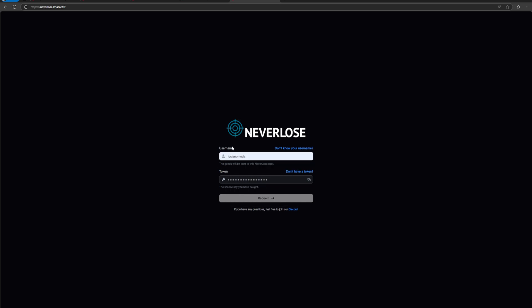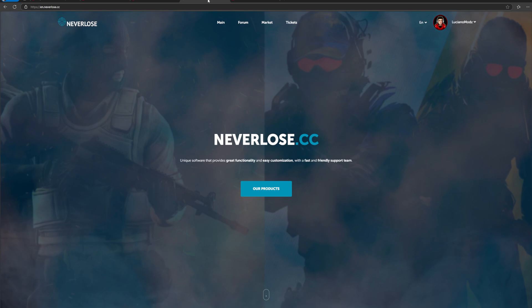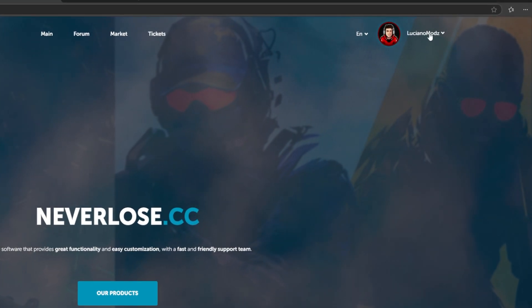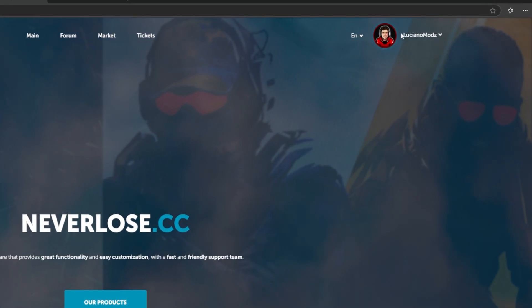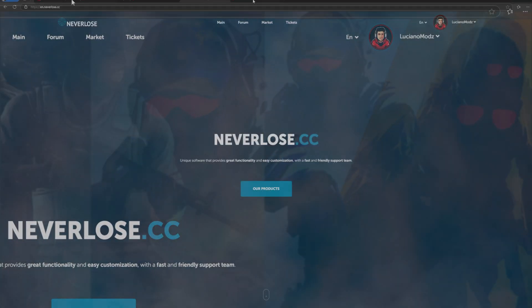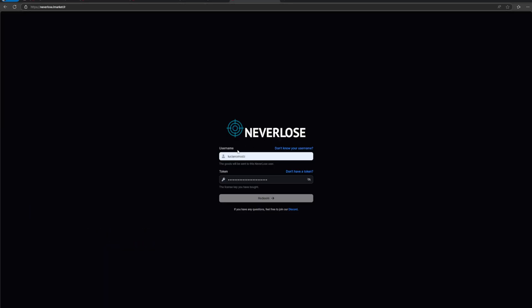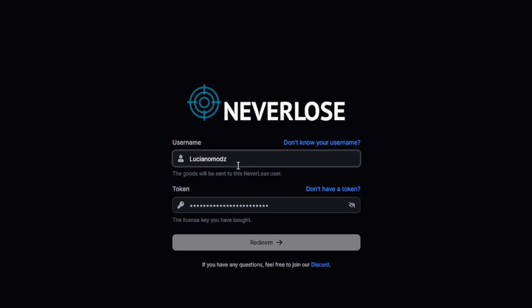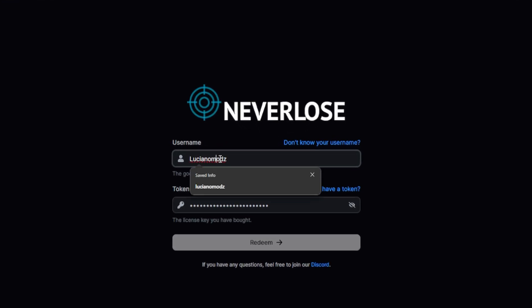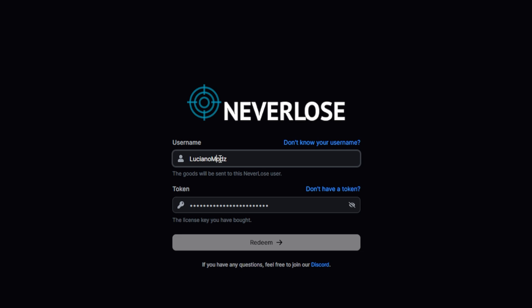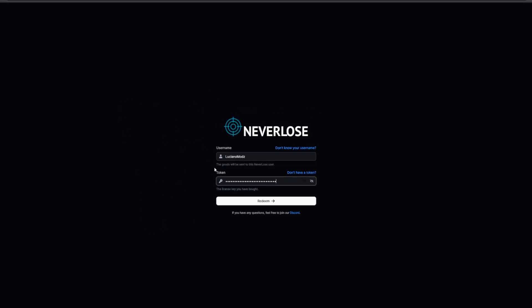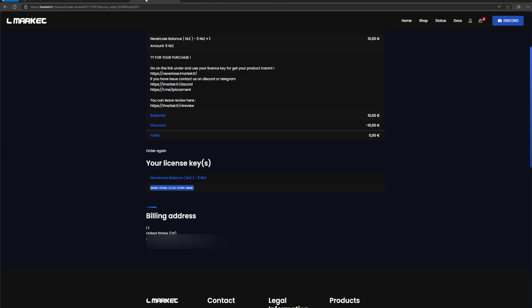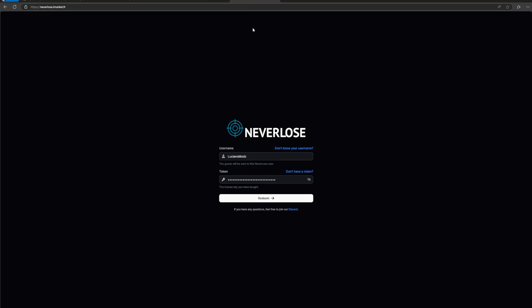What you're going to want to do here for your username is you're going to want to put your Neverlose username. You see how it says Luciano Mods. You're going to copy it exactly. Go over to this website and put your username. For your token, you're going to copy and paste the token from your checkout link. Copy this and paste it here. Then hit redeem.